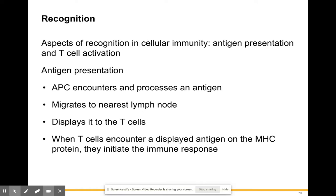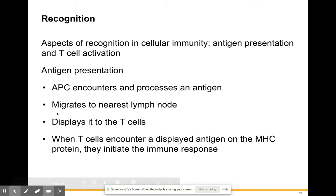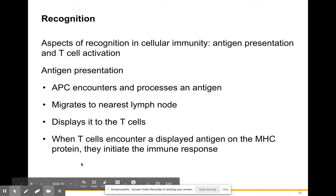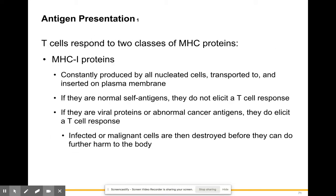When T cells encounter that antigen on the MHC, it initiates an immune response. That's the recognition step: the T cell is recognizing a foreign particle being presented on the surface of the antigen-presenting cell. If the T cell sees it again, it knows it has to get rid of that particle.